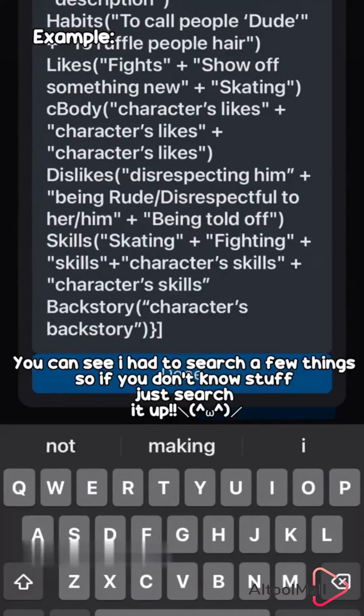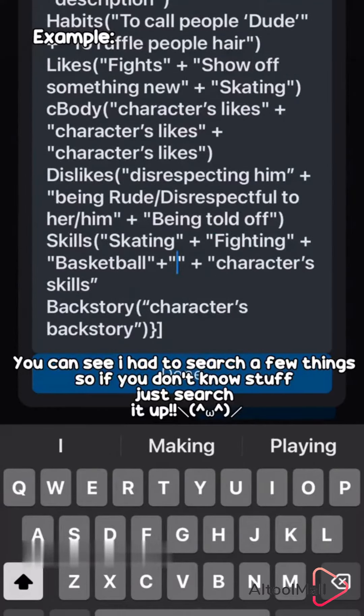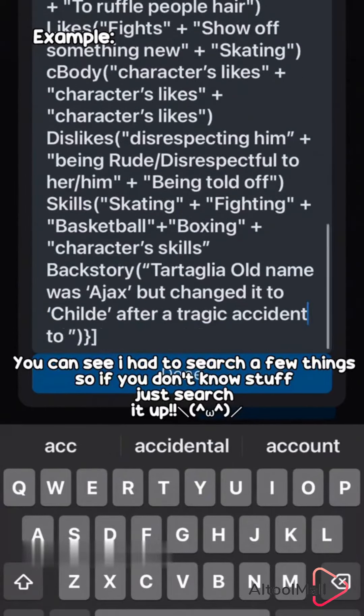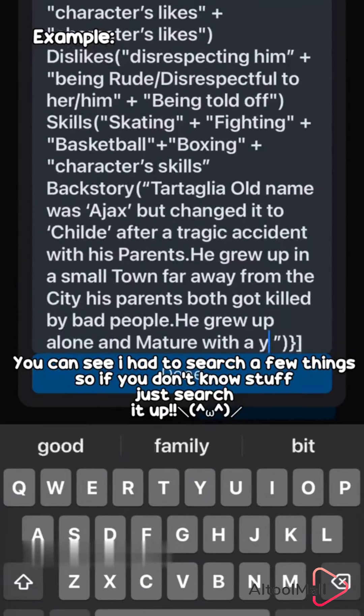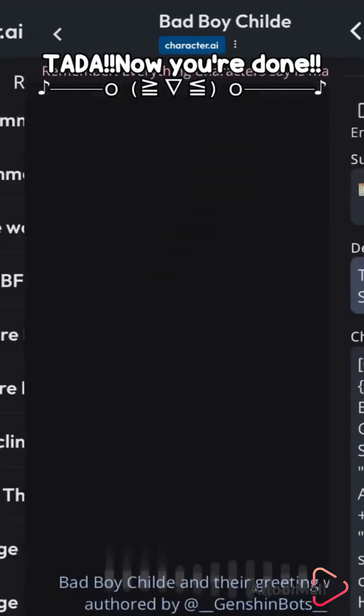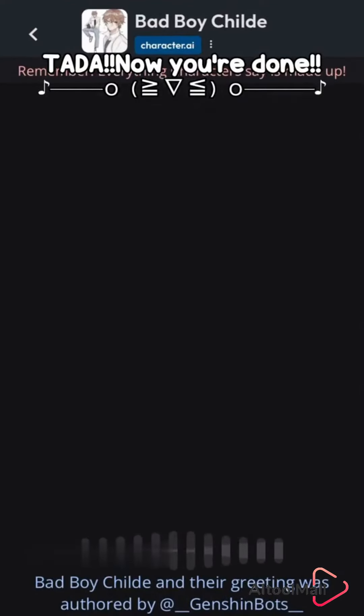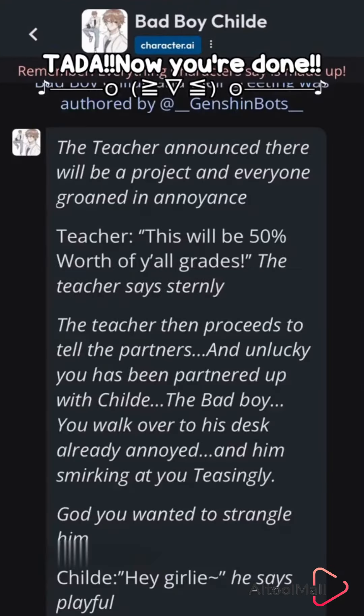You can see I had to search a few things, so if you don't know stuff, just search it up. Now you're done.